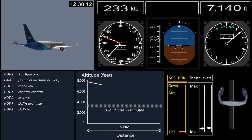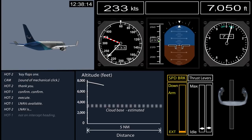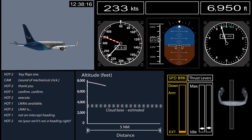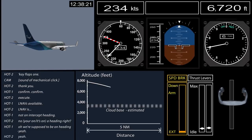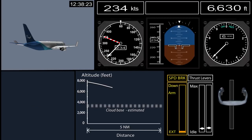The crew was setting up the approach procedure when the airplane encountered light turbulence. Shortly afterward, the autopilot and auto throttles entered go-around mode as the airplane was passing about 6,300 feet. There were no flight crew call outs.